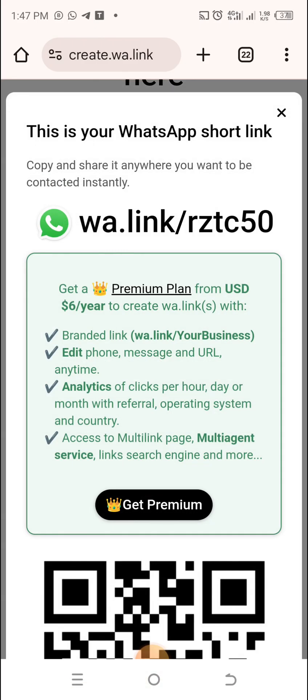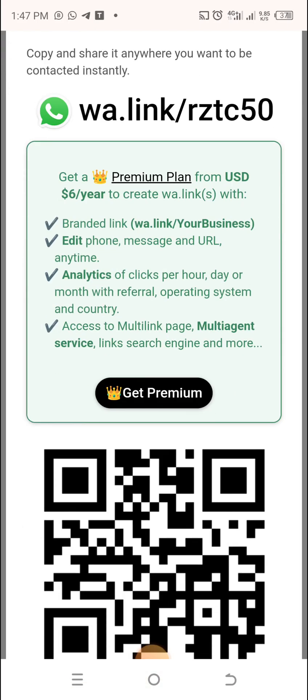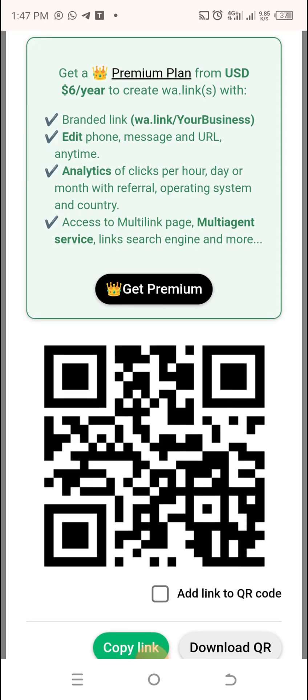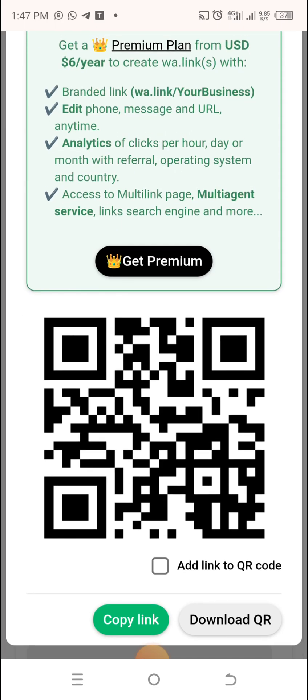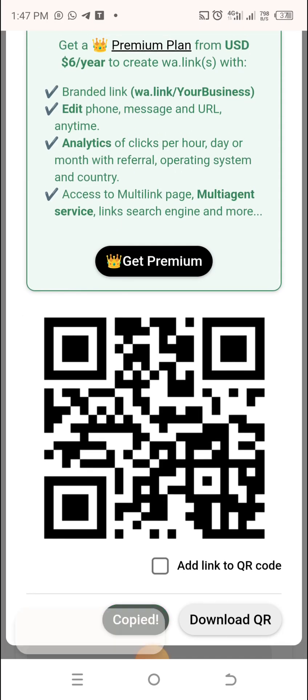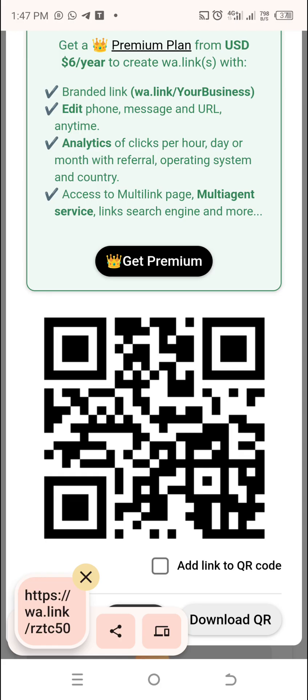Within seconds, boom, it is done. You scroll down a little bit and you will see 'copy link.' You can see it now. Just click on 'copy link.' This is how you use this link.